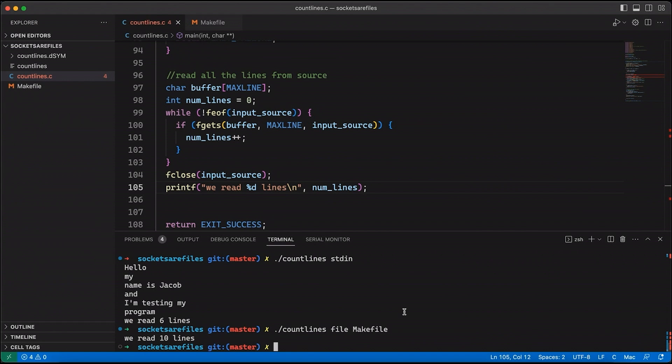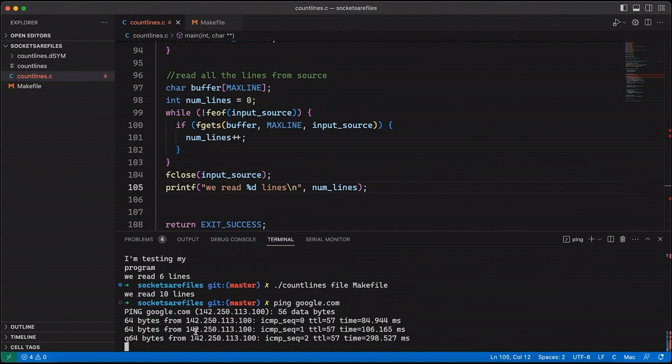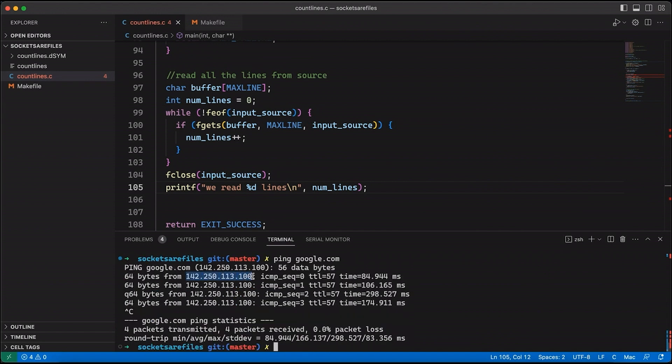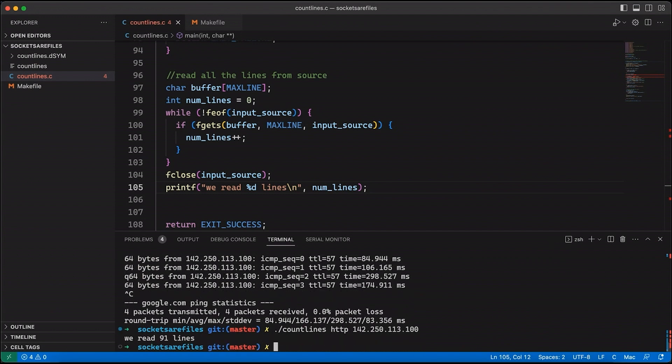Now let's run this with a network server. So let's first let me get an IP address. Let's just ping google.com. That gives me an IP address I can use. So now let's come back here and do HTTP and specify that address. And now you can see we read 91 lines in the output. And so you can see our program works great.